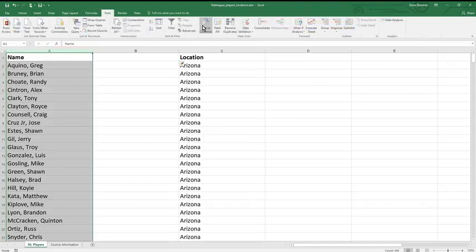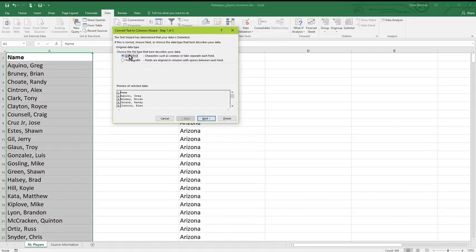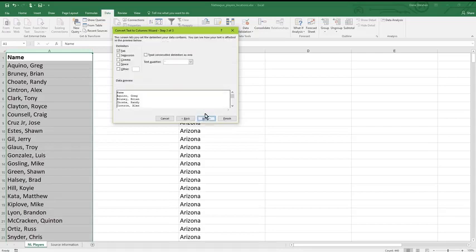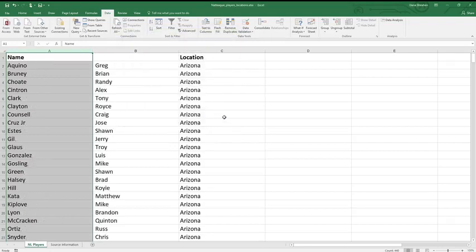Once again, you'll have some choices to make in the dialog that opens. Delimited means that the text you want to separate has some character where the split should be. After clicking Next, choose which delimiter to split on. We'll check the comma because our data is separated with commas.